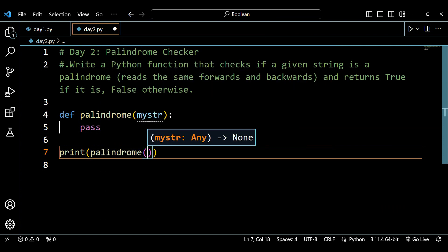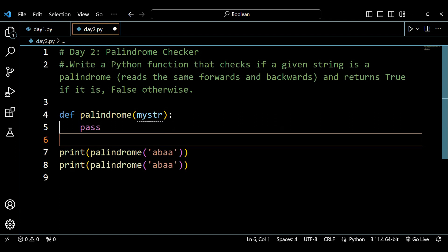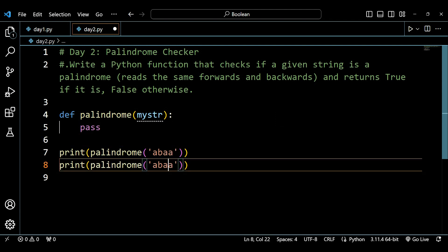Let's pass some test strings — for example, 'abaa double b a' and 'aba' — as arguments to our palindrome function calls.